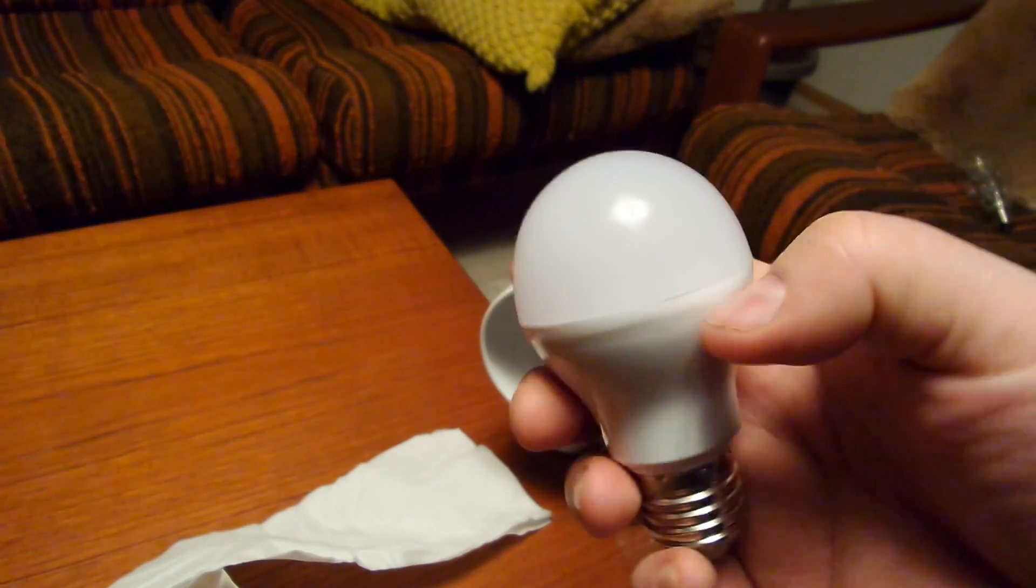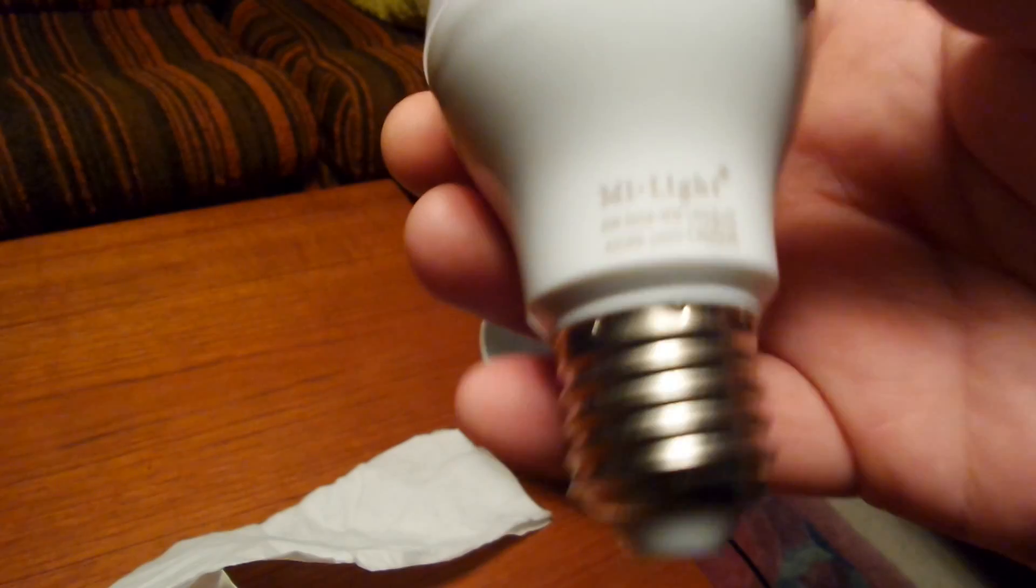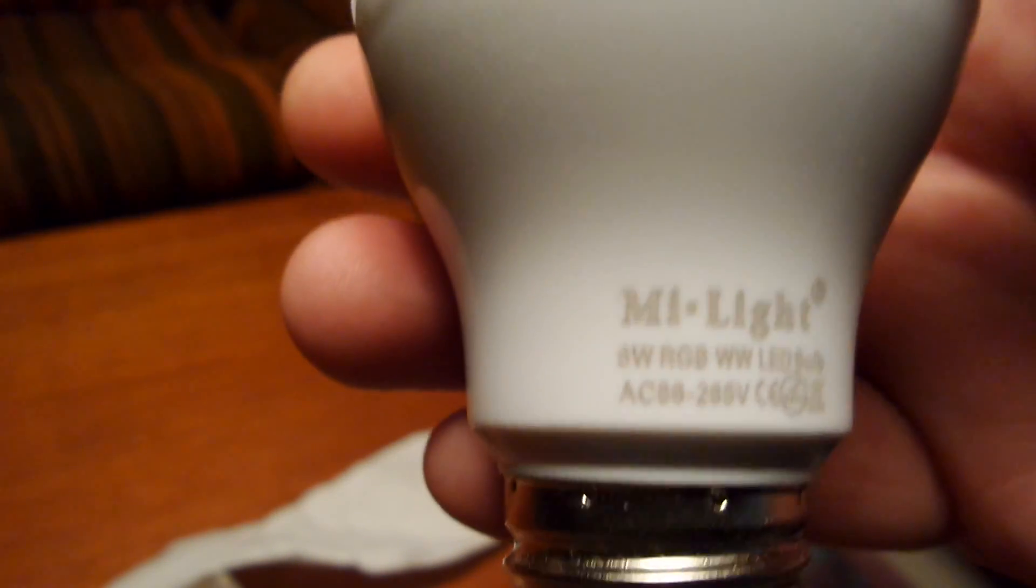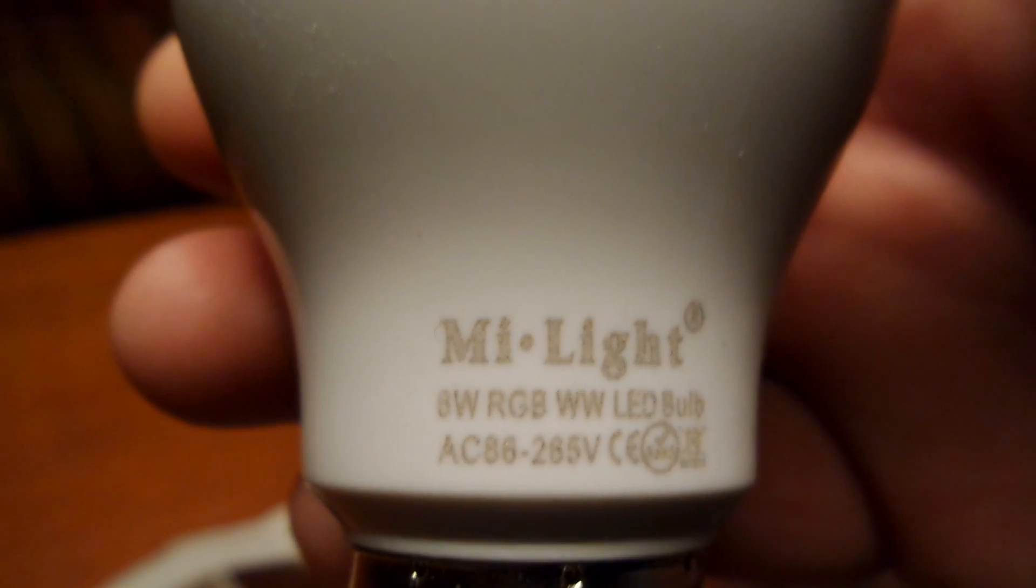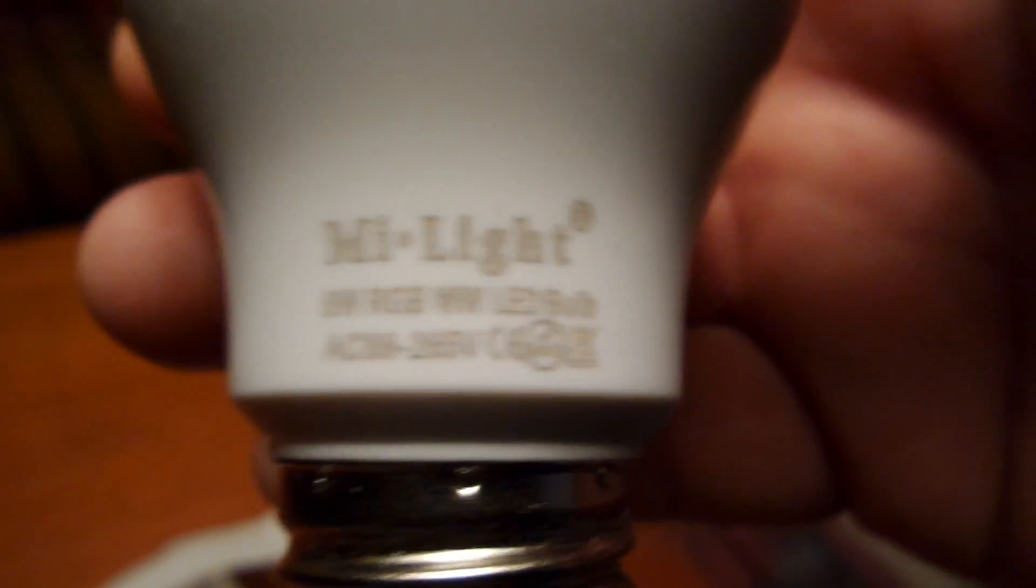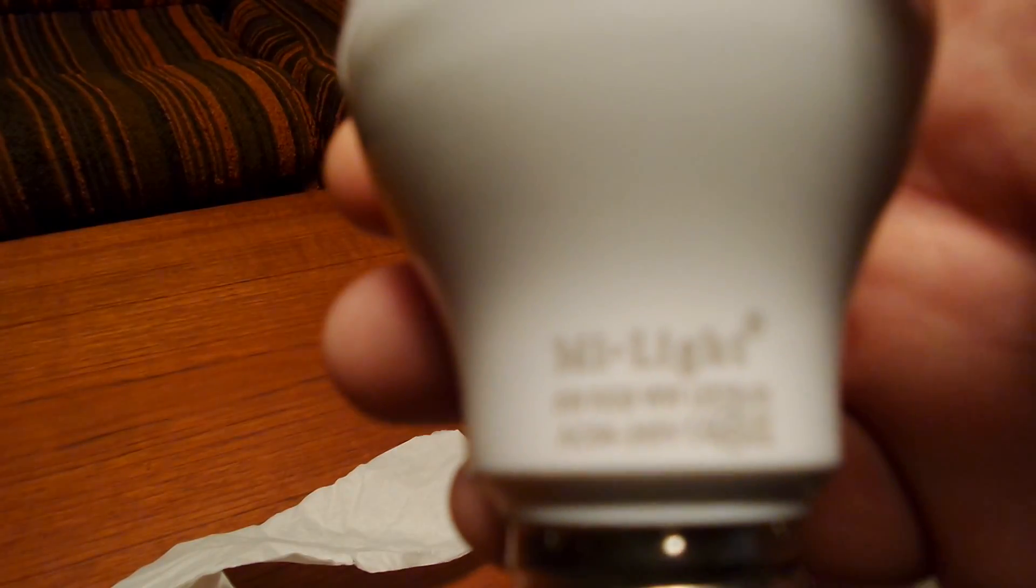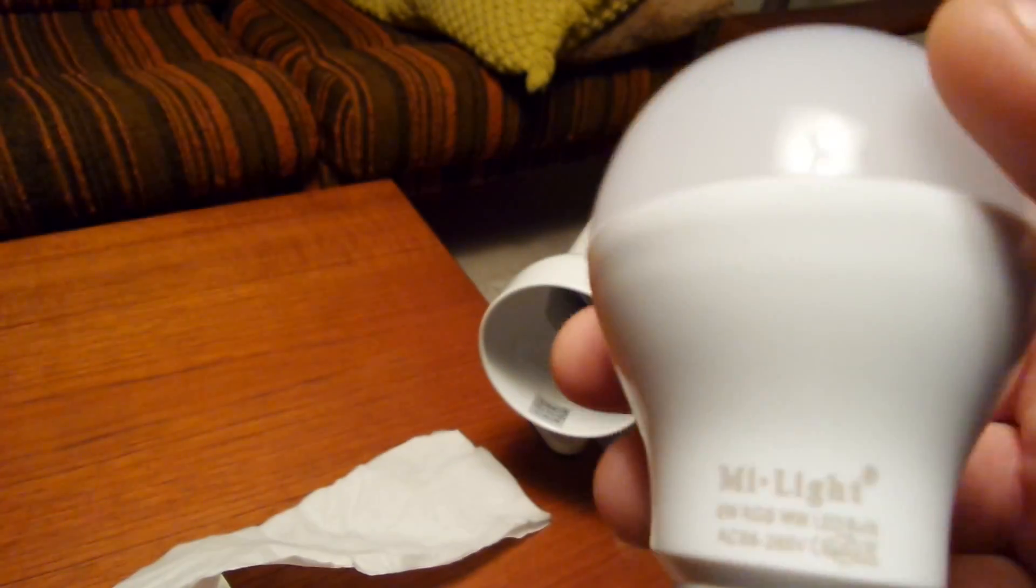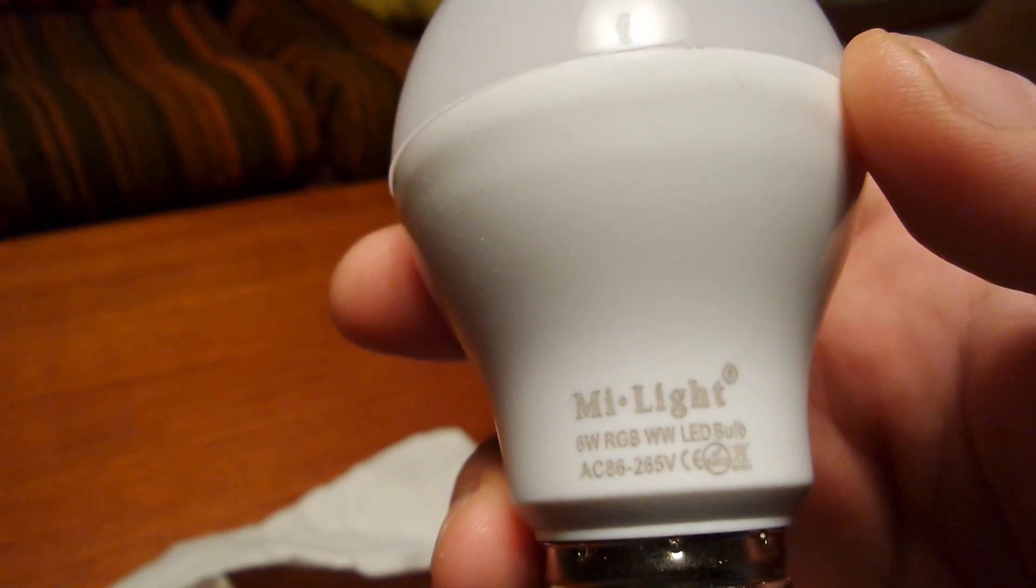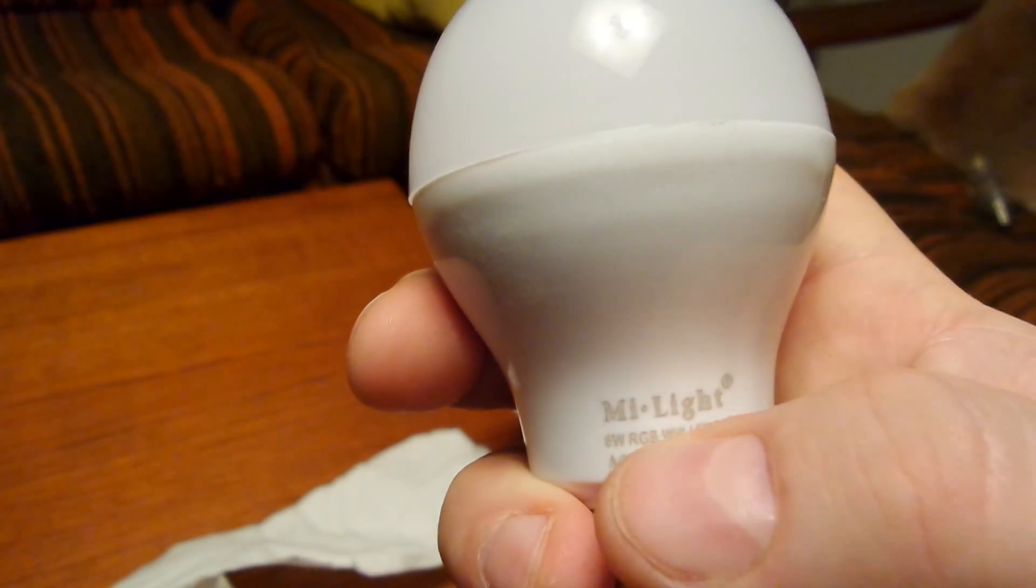Here you can see Mi Light. What does it say? Six watt RGB warm white LED bulb, AC 86 to 265 volts. Yeah, it's warm white. Be sure to get the warm white version, RGB WW it says.